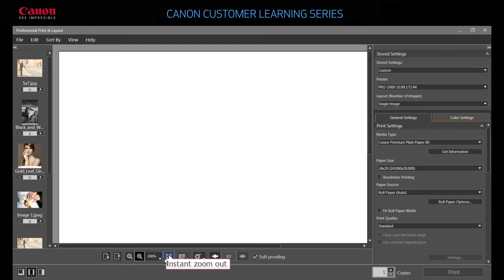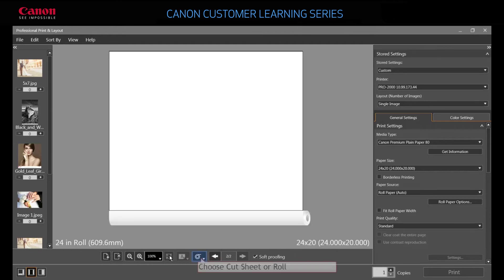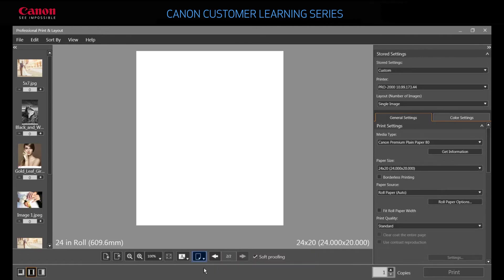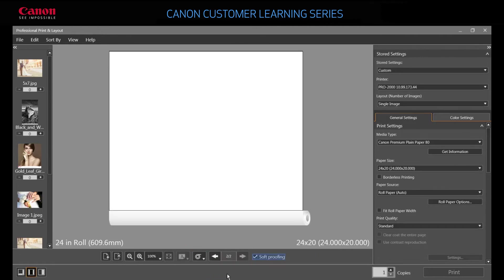Preview options include cut sheet or roll. In cut sheet preview, you can change orientation, but this option is not available in roll preview. The soft proofing option is also set from this toolbar.